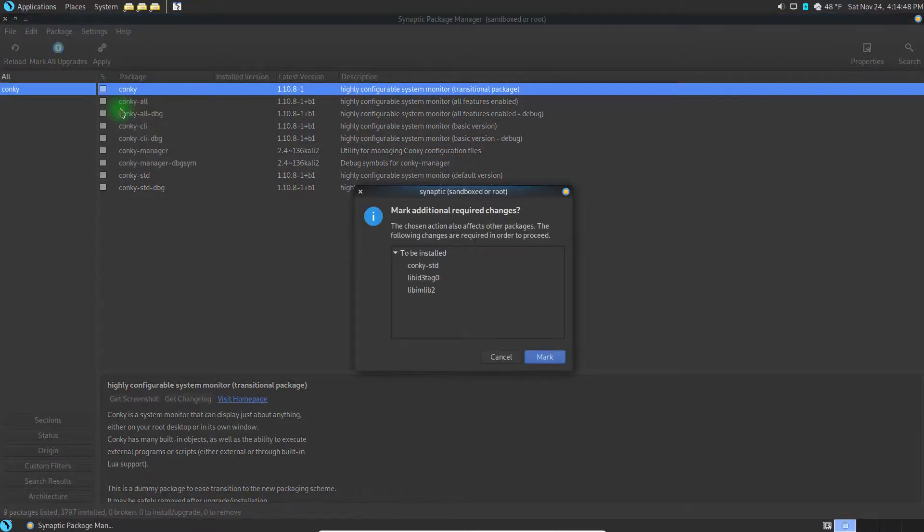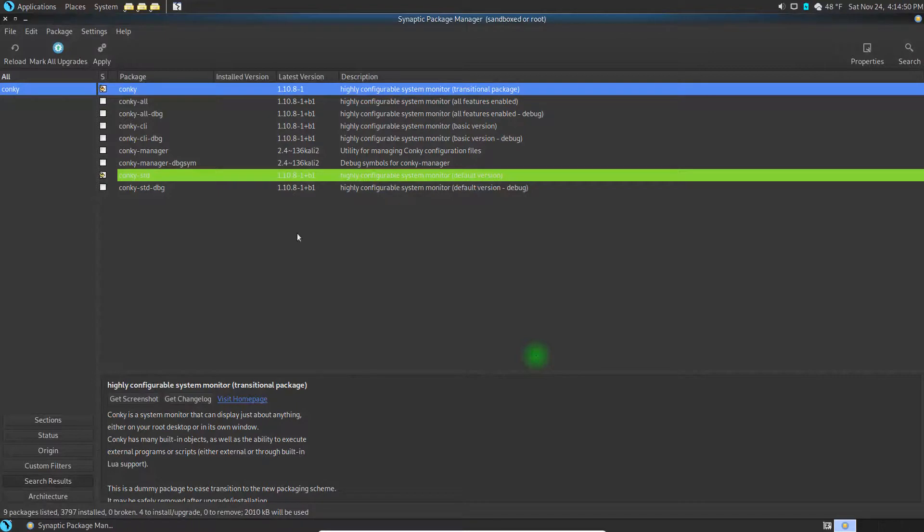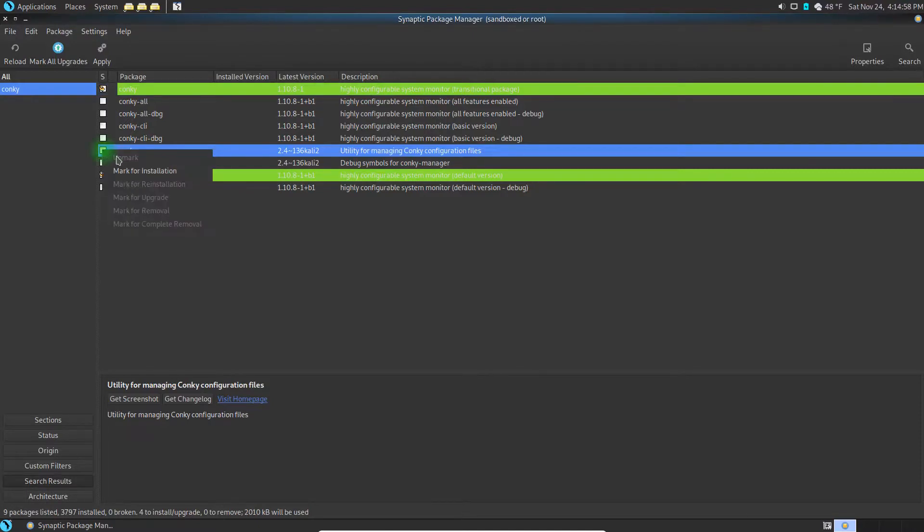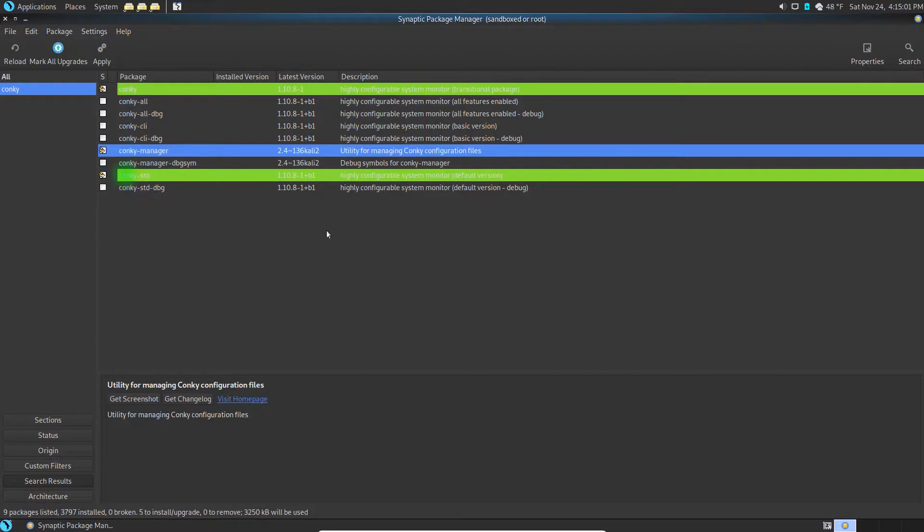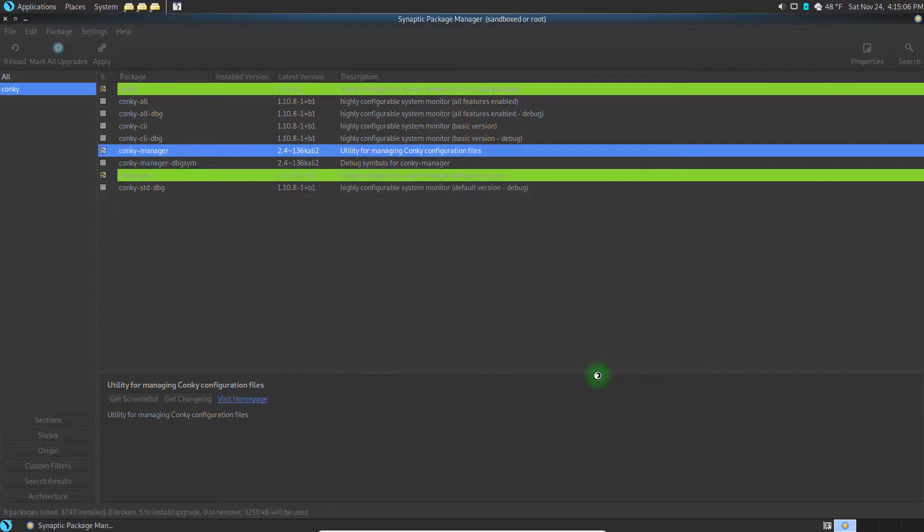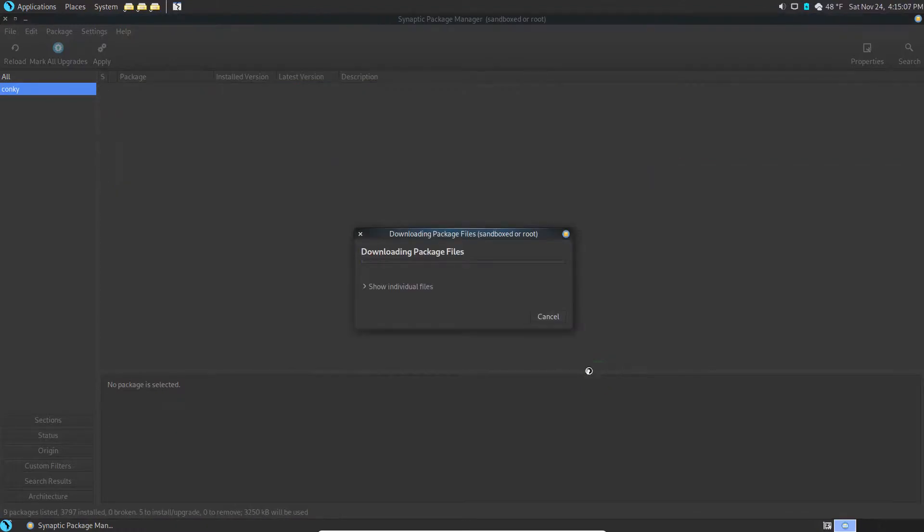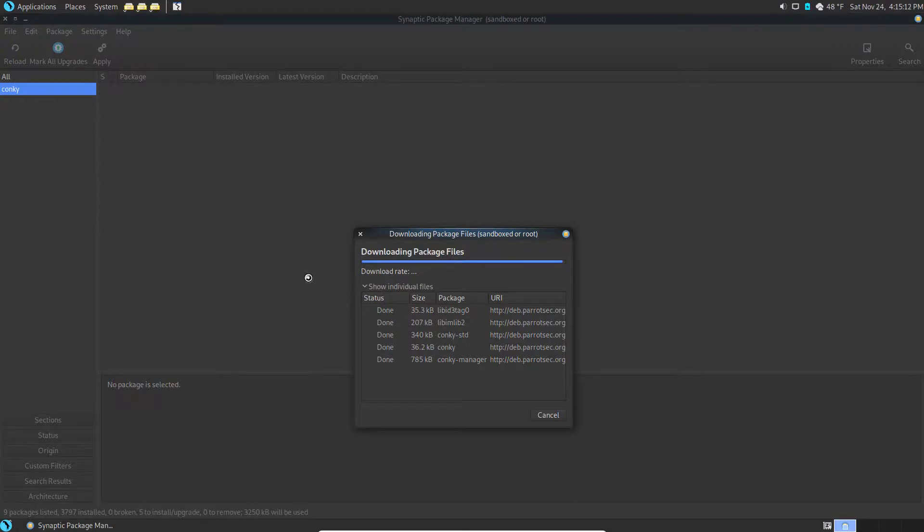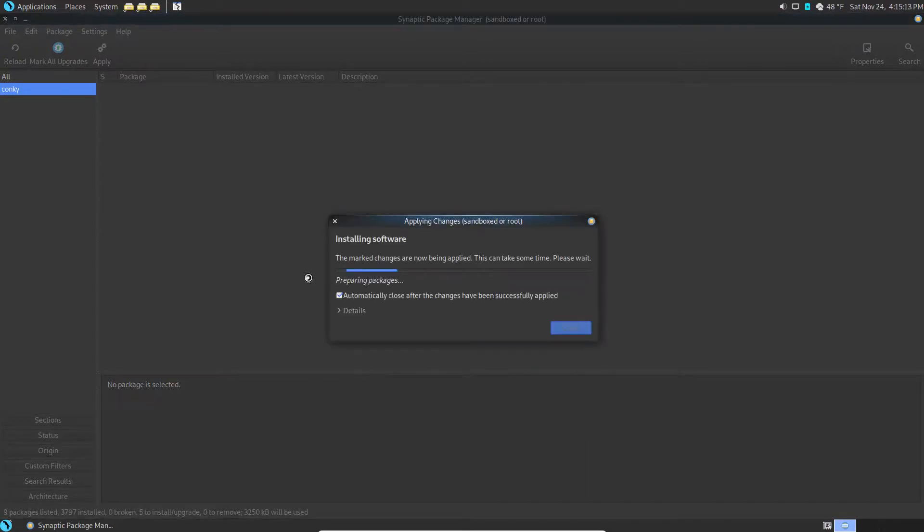Here's Conky and we're going to select that and mark it for installation. Then we're going to get one other additional item that goes with that - that's the Conky Manager. We're going to mark that for installation also. We're going to hit apply and apply again and let it go through its little install here.